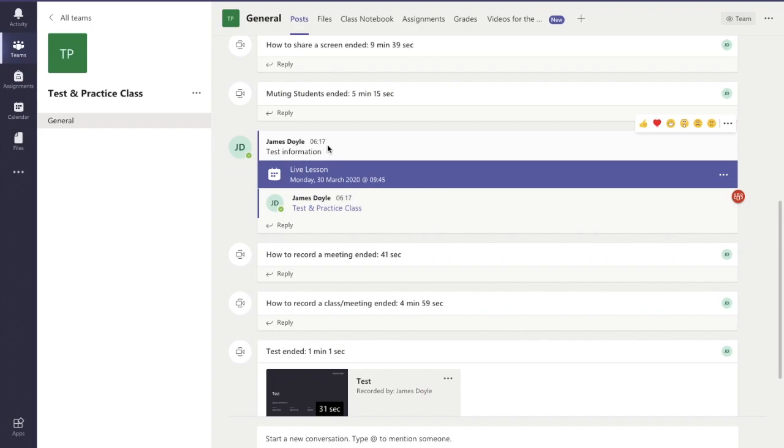If you need to know how to schedule a lesson, there's a link to a video in the top right corner of the screen. Now I want to cancel this meeting, there's two things I can do.